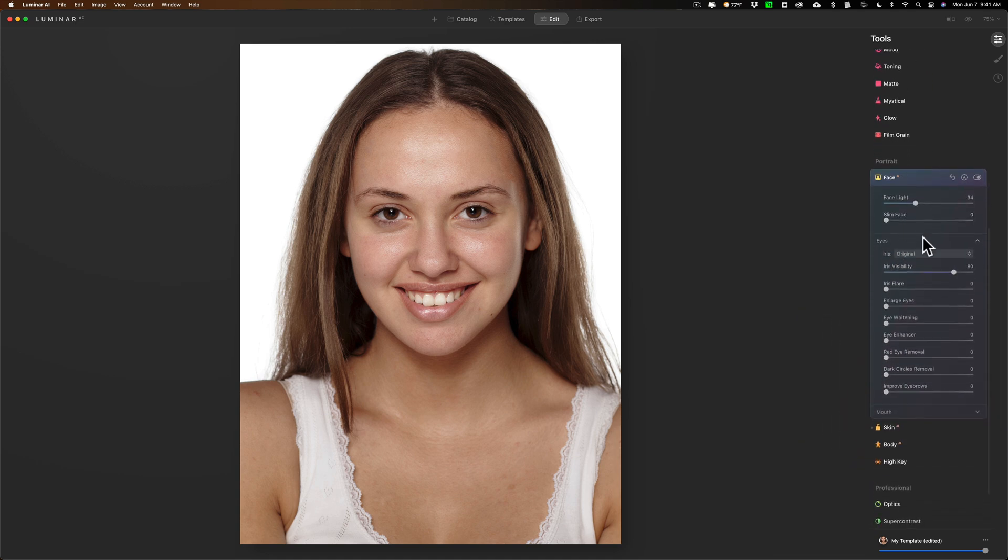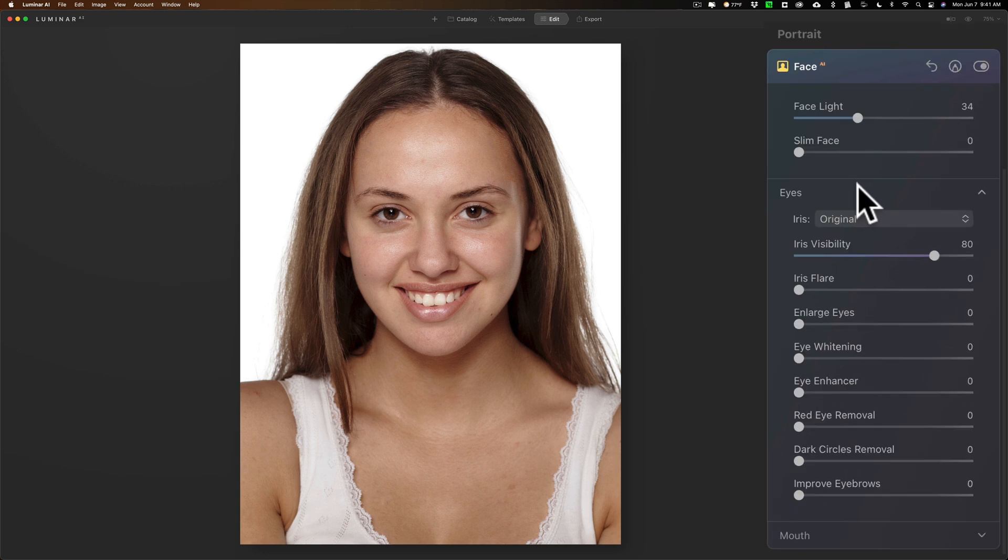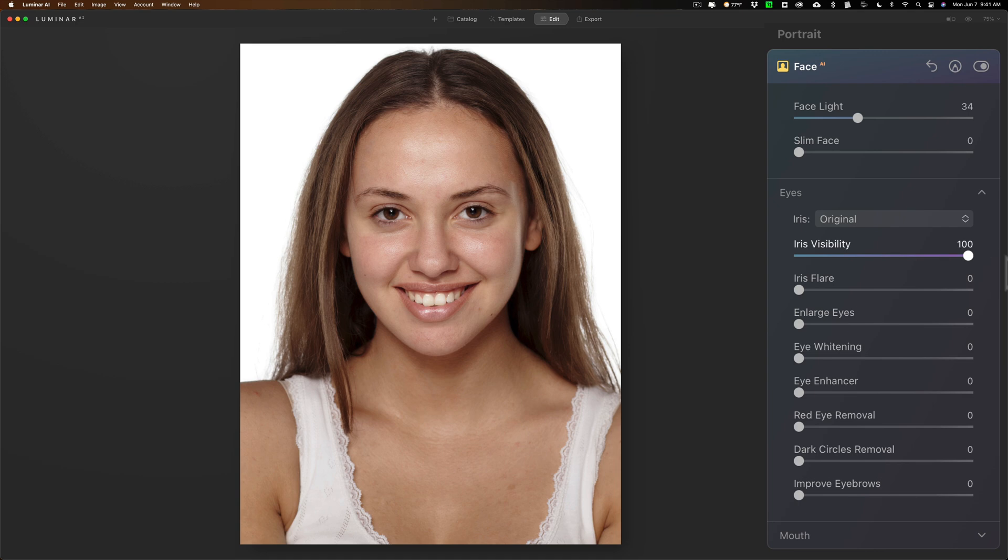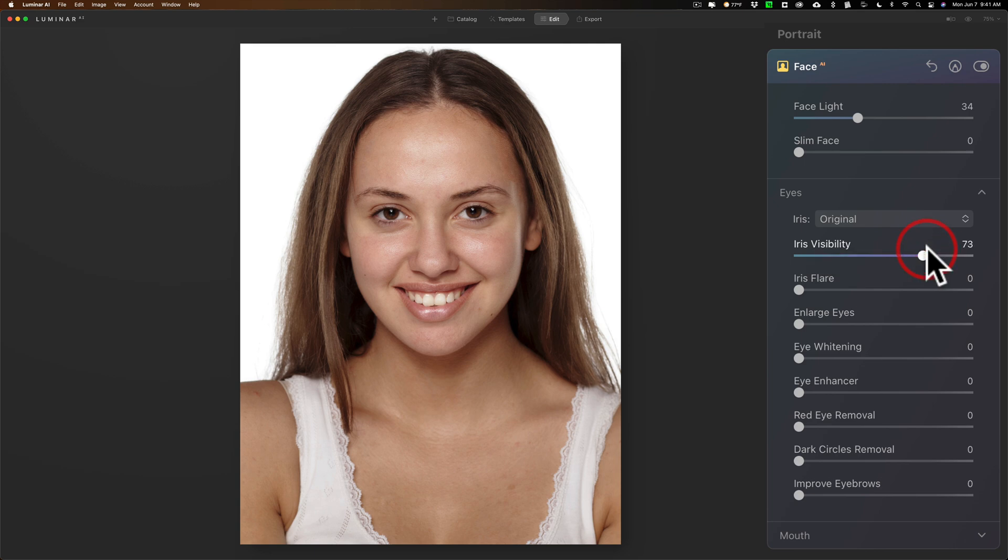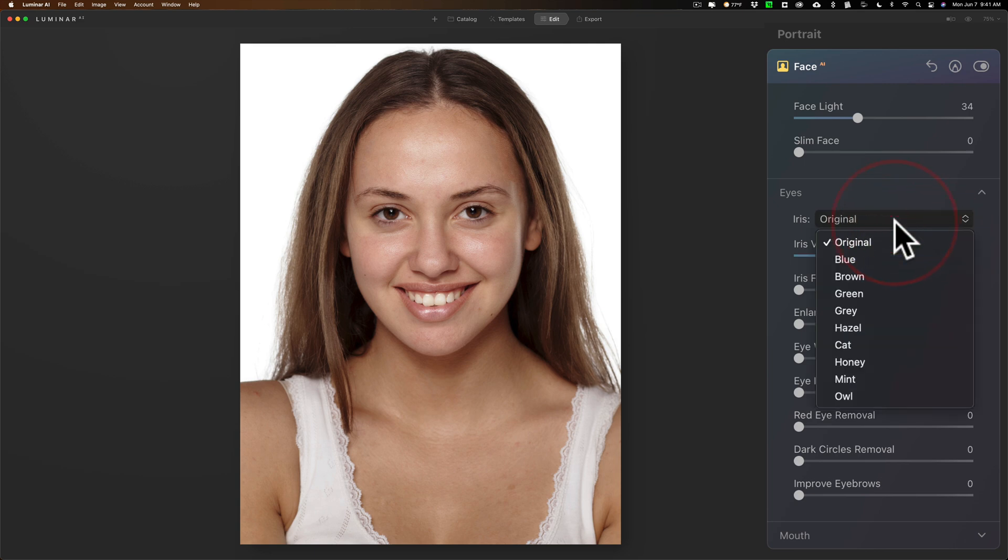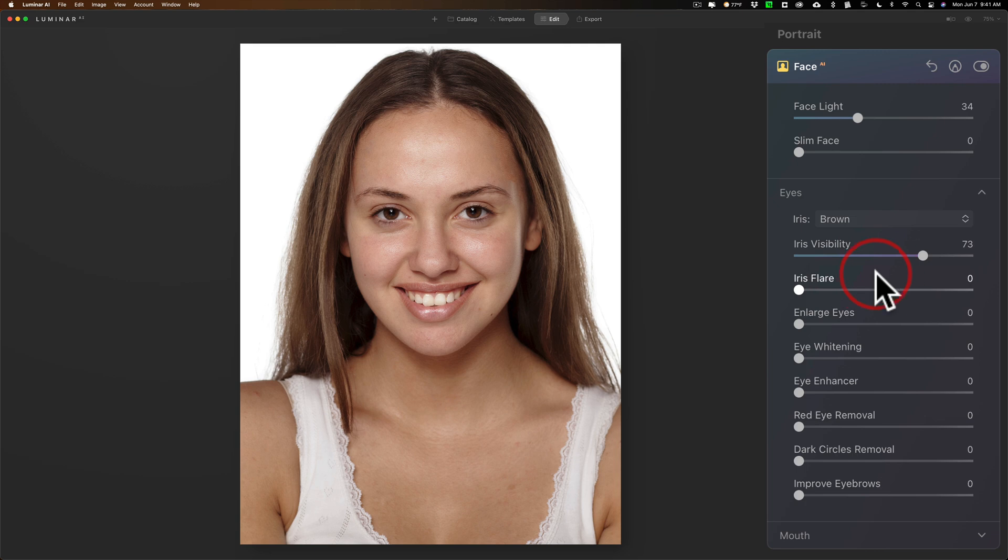We'll jump down to the eyes. Now, she has darker brown eyes, and a lot of times with darker brown eyes, it's hard to get any detail in the iris. So you could try to push up iris visibility. You can see it's not doing much on the original eyes. What we could try is putting in a brown iris, like replacing her iris with somebody else's iris. We just did an iris transplant.